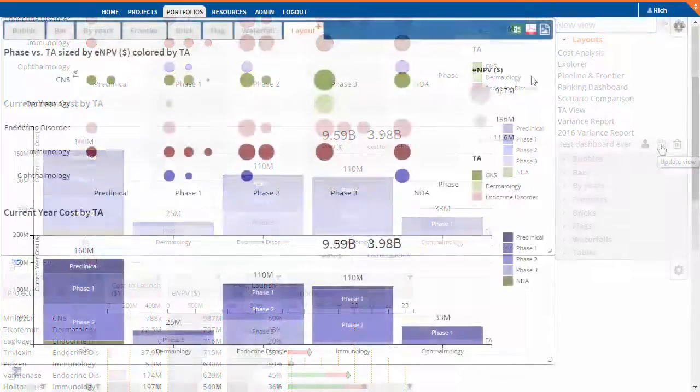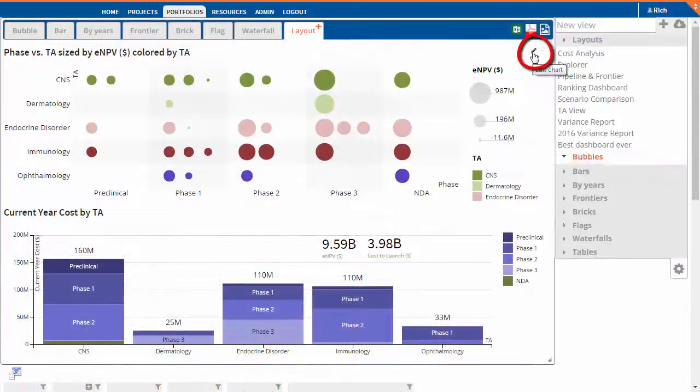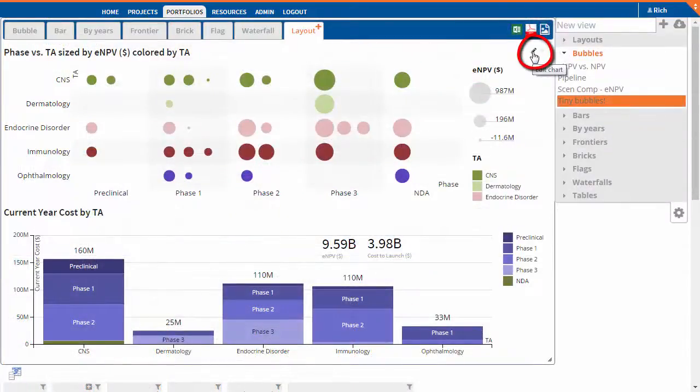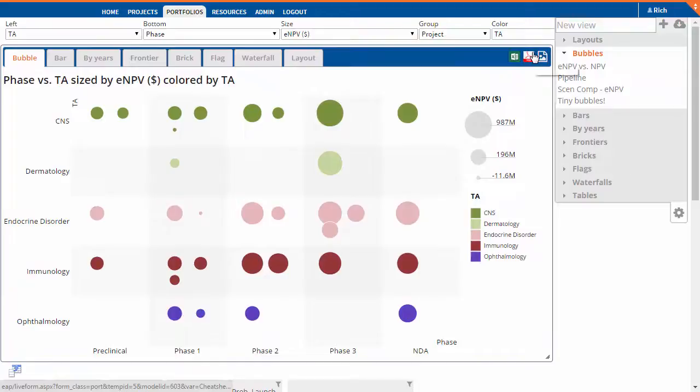Hover over a view in a layout, and you'll see links in the top right corner to edit or remove the view. If the view contains filters, you'll also see a link to activate and deactivate those filters.